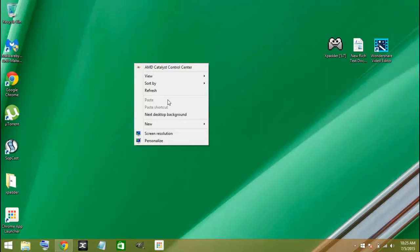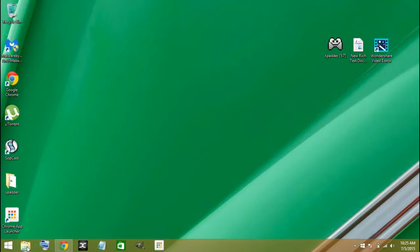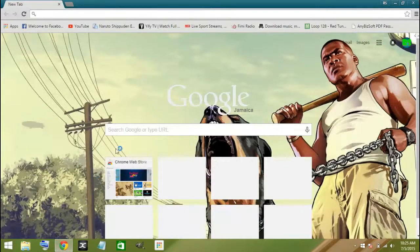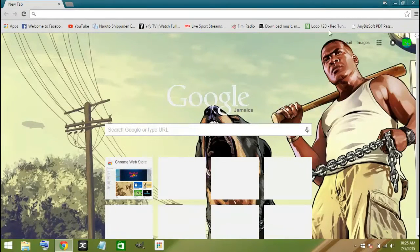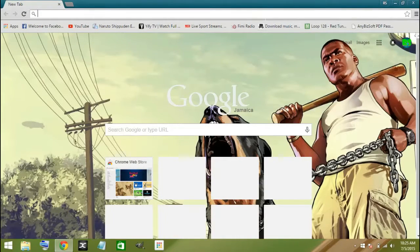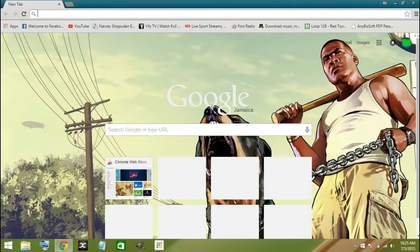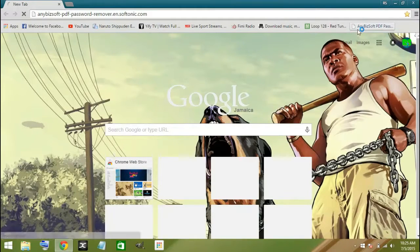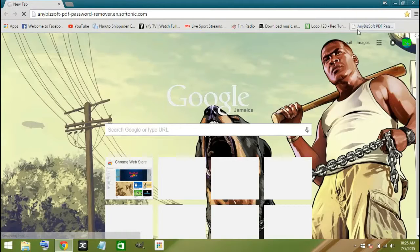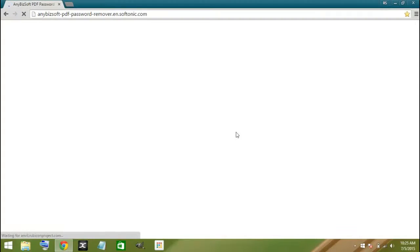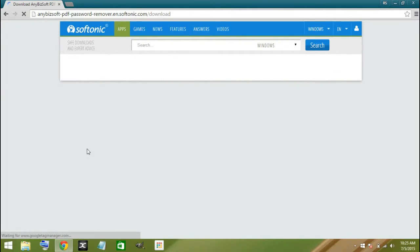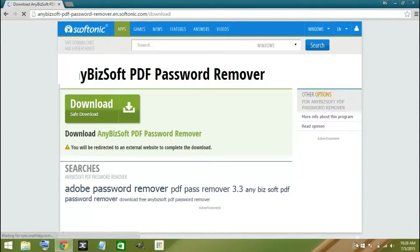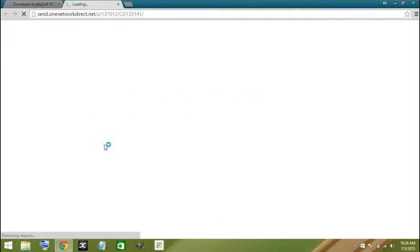So first step is we are going to download AnyBit software from PDF. I already have it saved so I'm just going to click on that. I'm going to put that link in the description so you can download it as well. Here you will click on download.